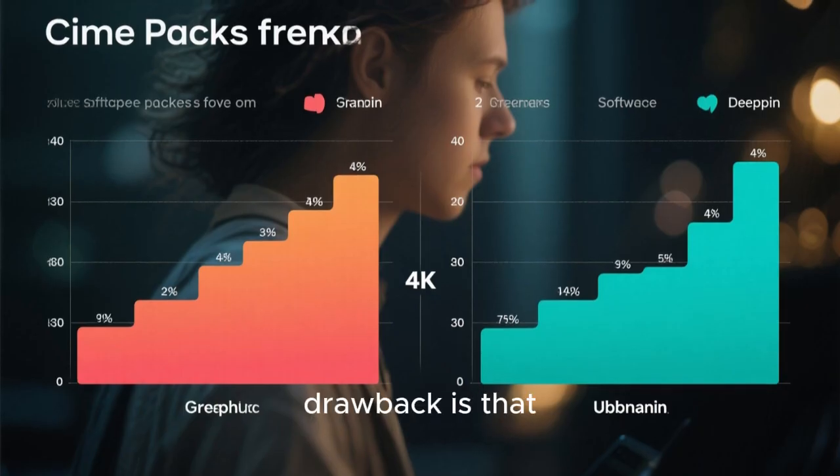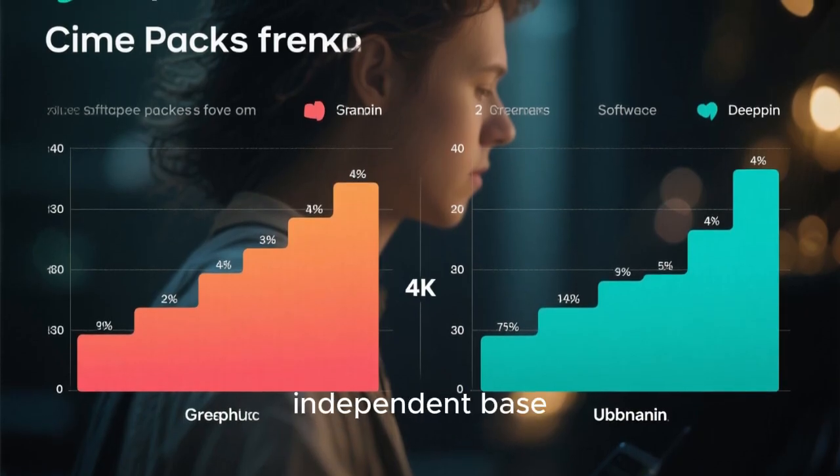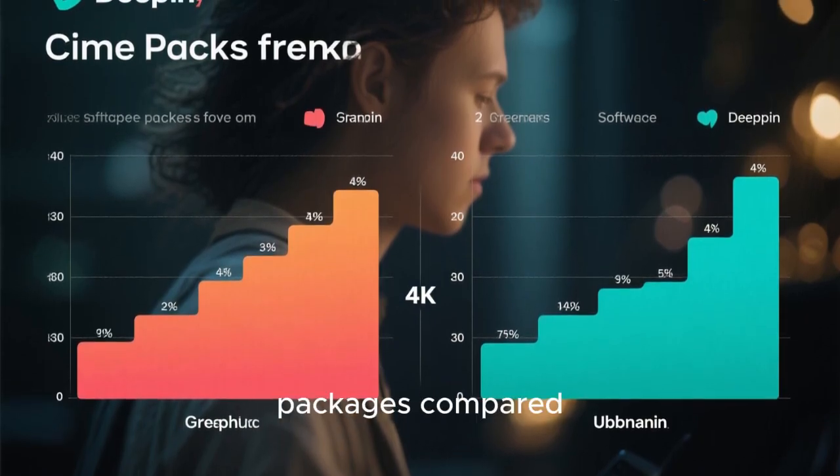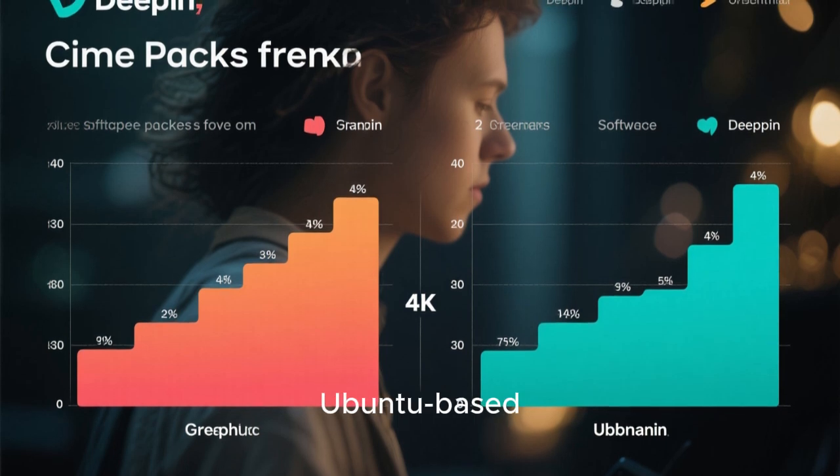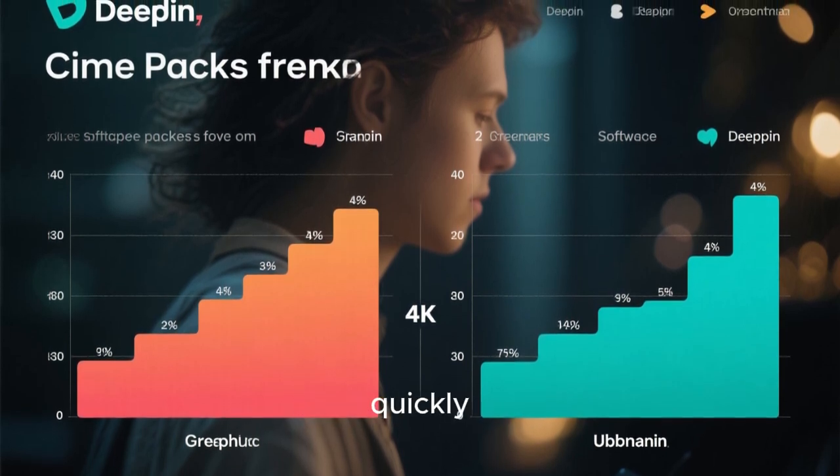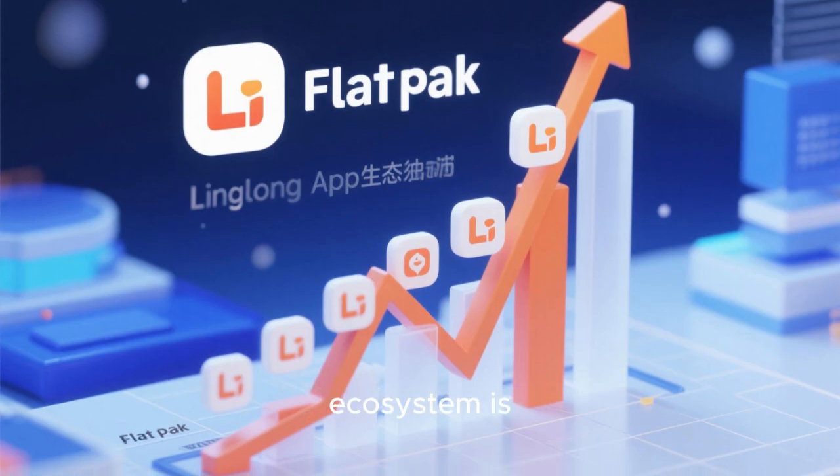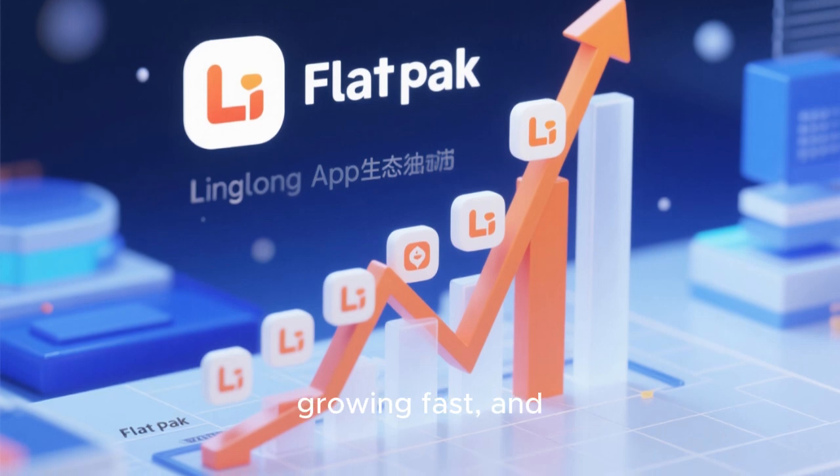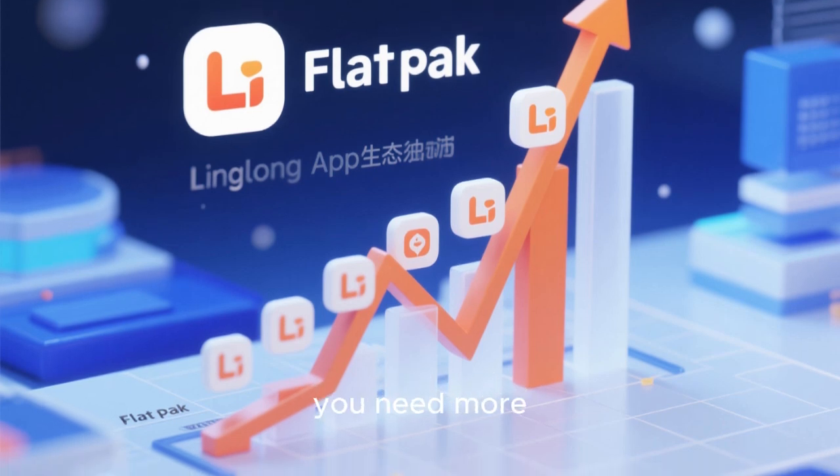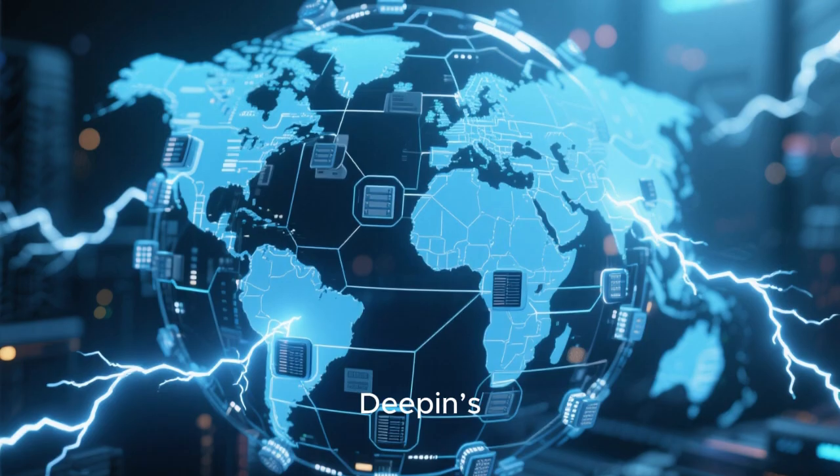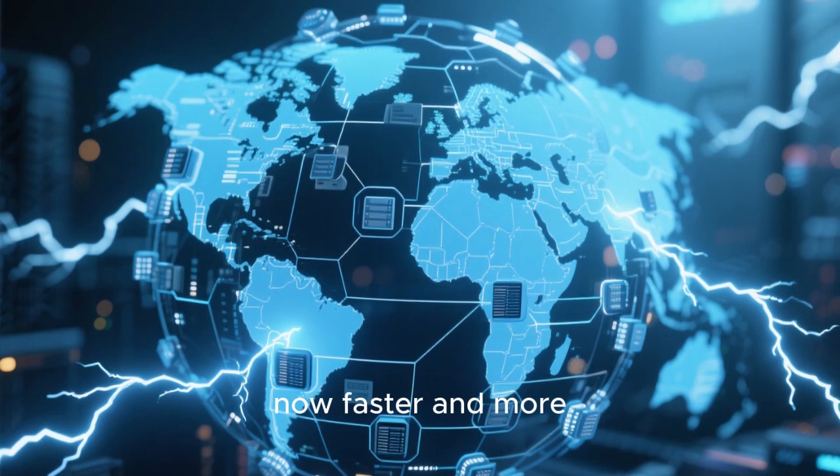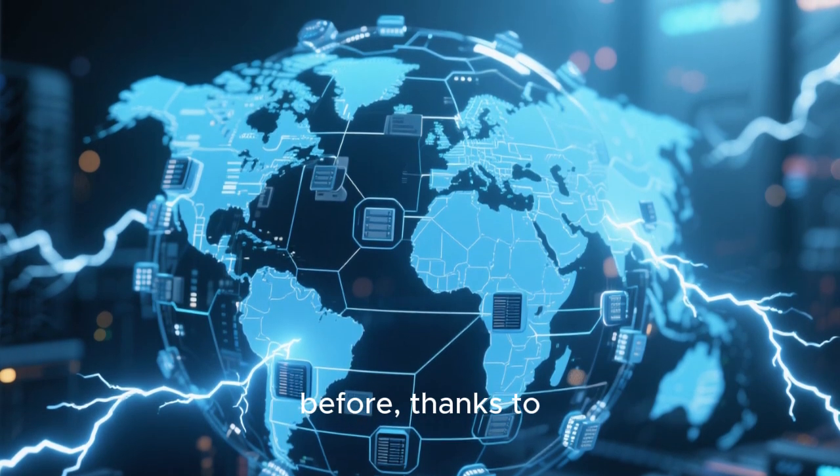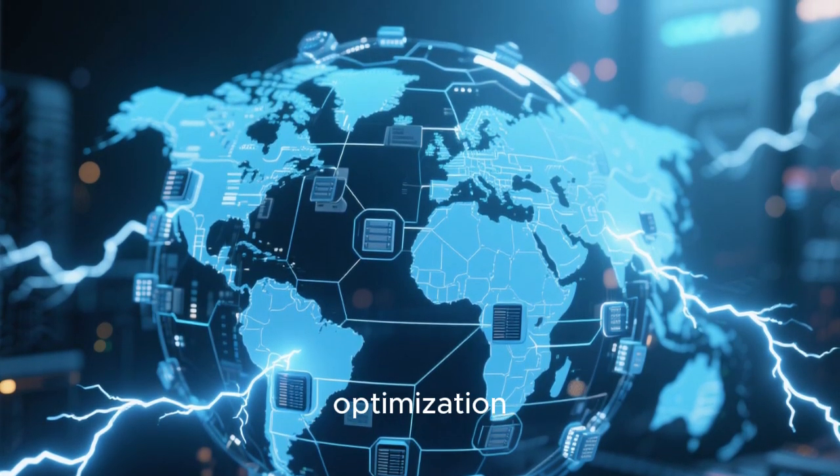Another minor drawback is that Deepin's independent base means fewer packages compared to Debian or Ubuntu-based systems. However, this gap is closing quickly. The LingLong app ecosystem is growing fast, and Flatpak support is also available if you need more software variety. Deepin's repositories are now faster and more reliable than before, thanks to global mirror servers and CDN optimization.